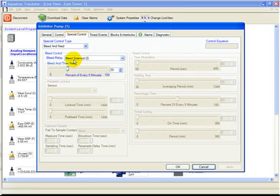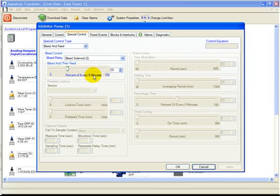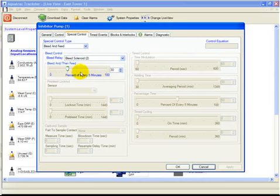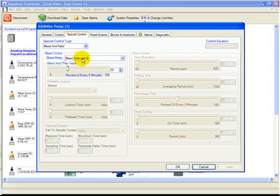If the bleed solenoid is still on in the next five minutes, it'll turn on for another 30% of those next five minutes, and so on and so forth. It's important to note that no matter what the circumstance is, the inhibitor pump will turn off when the bleed solenoid turns off. In other words, the inhibitor pump is interlocked with the bleed solenoid.